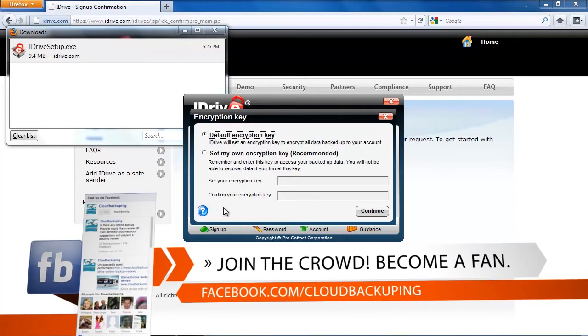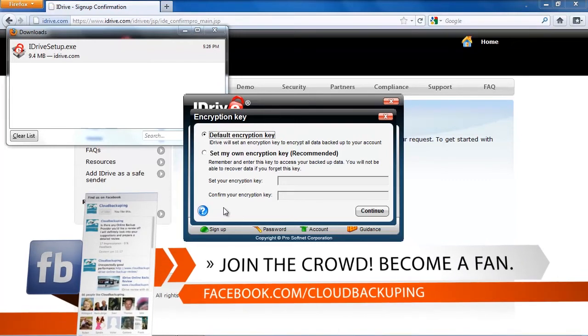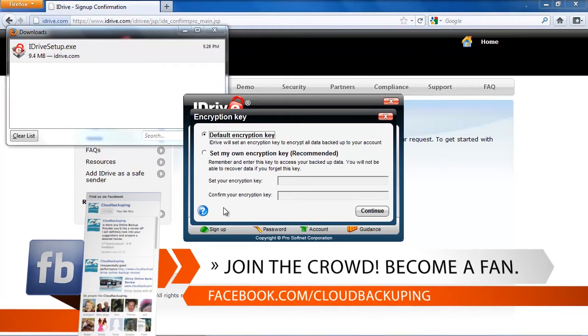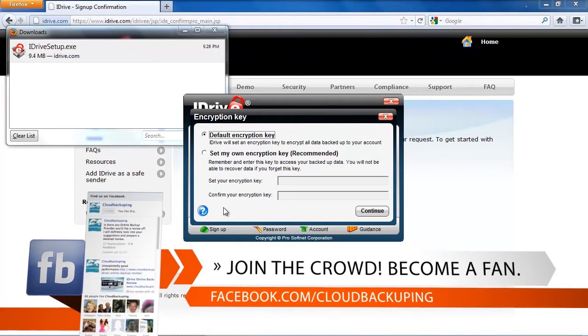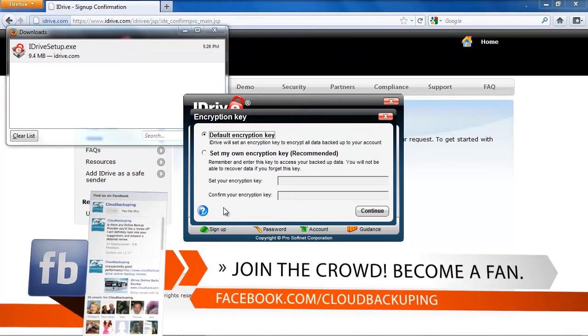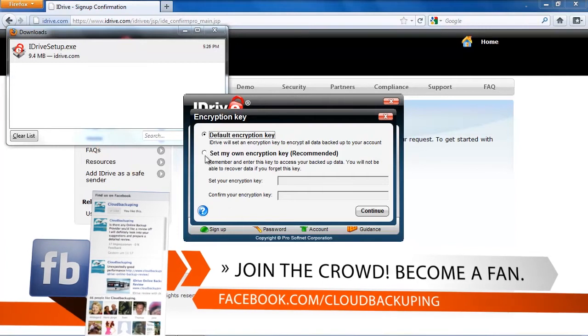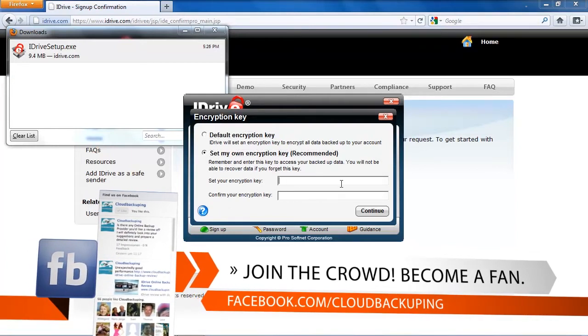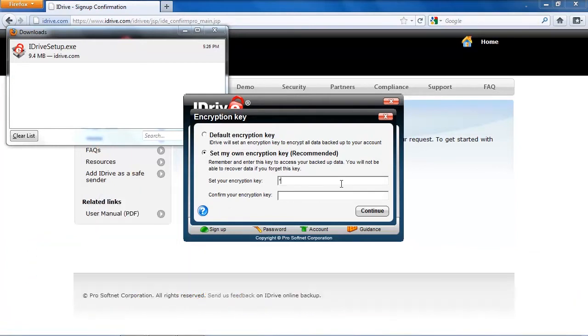Well, since I'm a security guy and security is very important to me and I don't want anybody to see my private data that I back up, I go for the option to set up my own private encryption key. And here I put in a password that should be a really secure password with numbers and uppercase, lowercase.